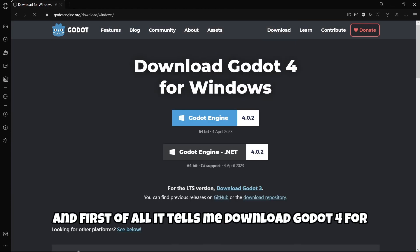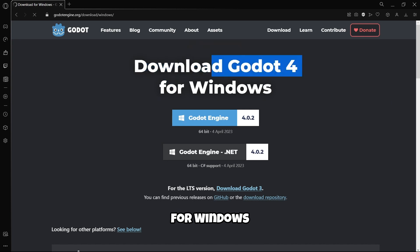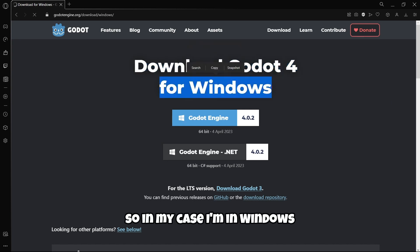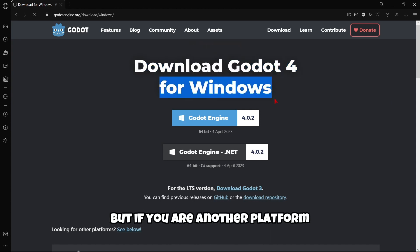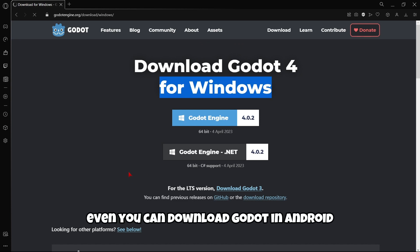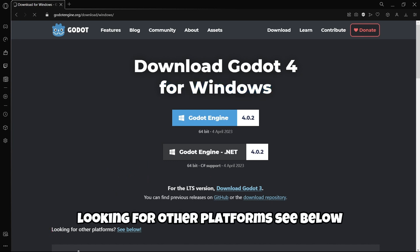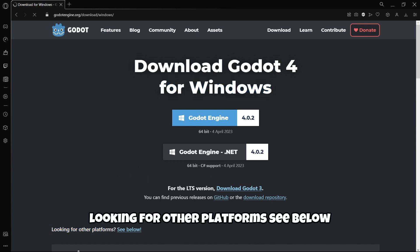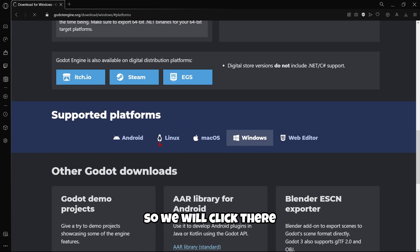If we click it, first of all it tells me download Godot for Windows. In my case I'm in Windows. But if you are on other platform, you can even download Godot on Android because it's currently available on Play Store. Looking for other platforms, see below. So we will click there.